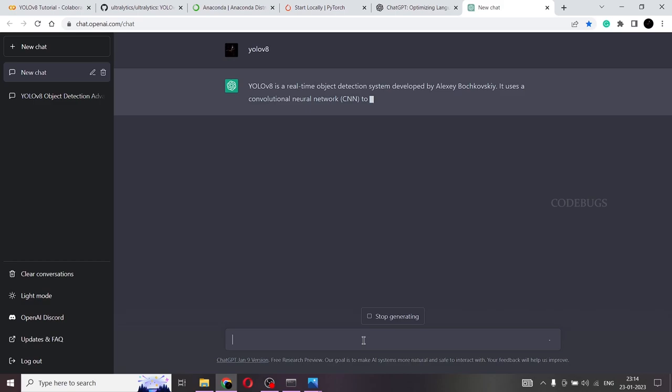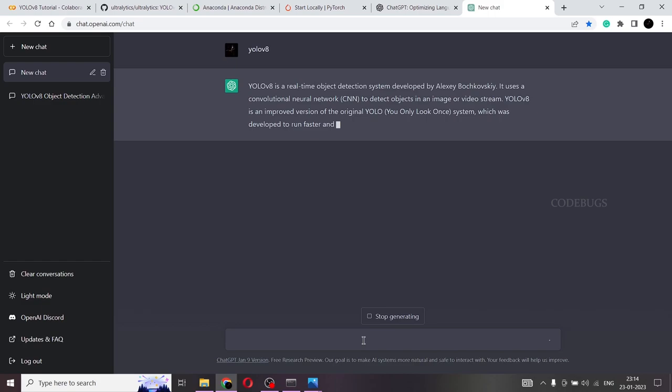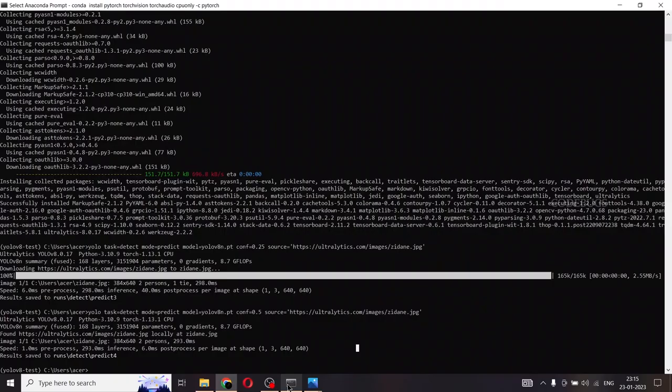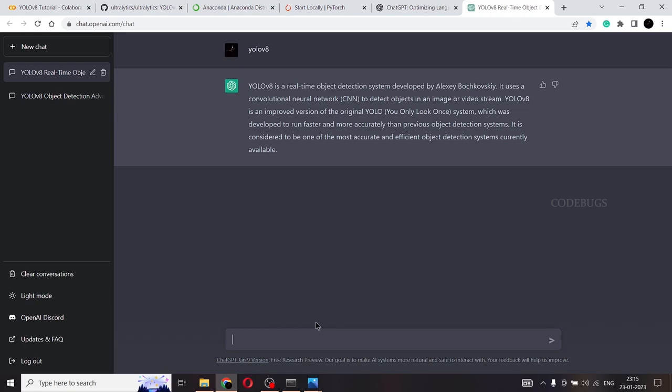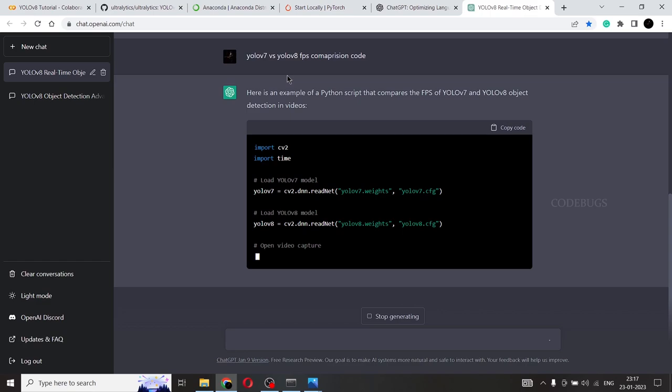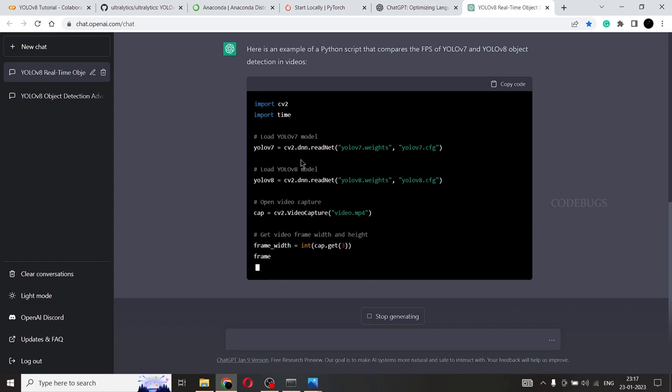And one more thing that is something that you guys need to try is this is simply an implementation of the model. So if you want to tweak the model to detect custom data or if you want to compare the FPS of YOLO V8 and YOLO V7 using a video, you don't need to worry if that code is very complex or anything. You can simply go to chat GPT. Yes. So the only thing about chat GPT is you need to know how to ask the right question. So YOLO V7 versus YOLO V8 FPS comparison code, I asked for it and it is giving me the code to compare the detection of YOLO V7 and YOLO V8.